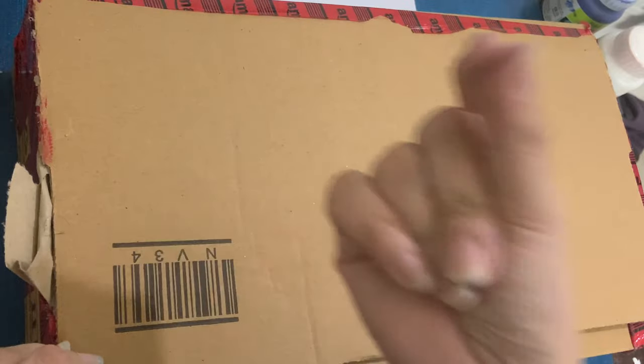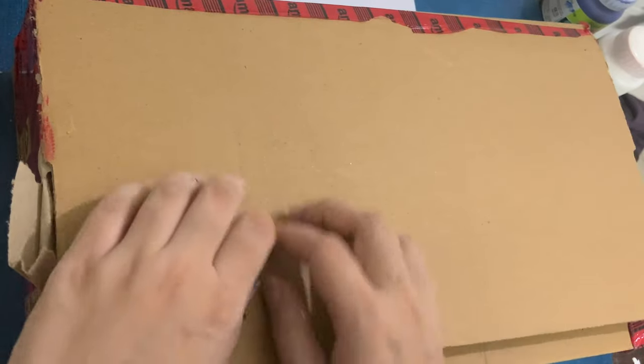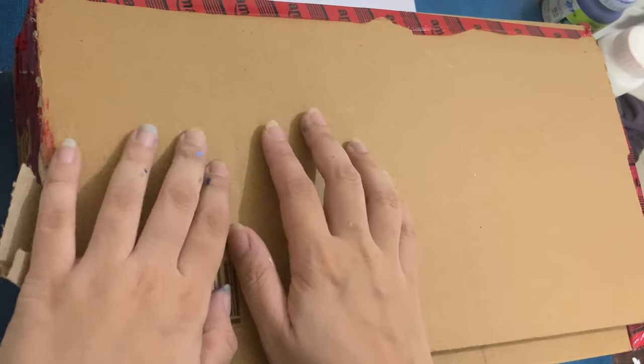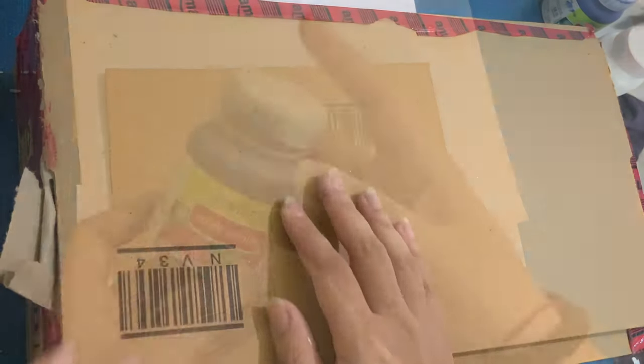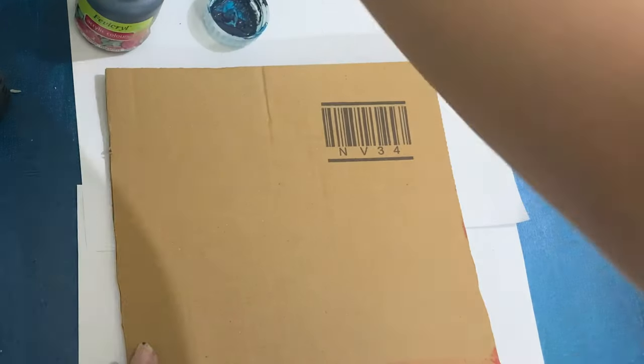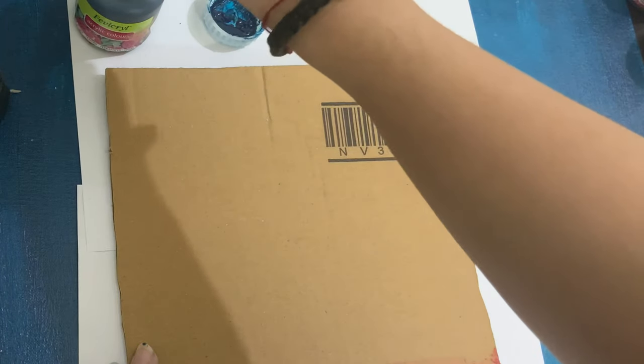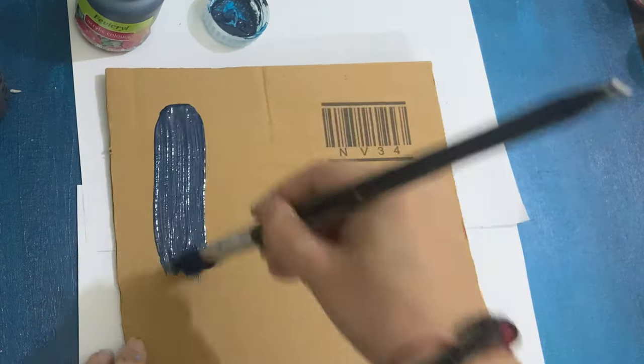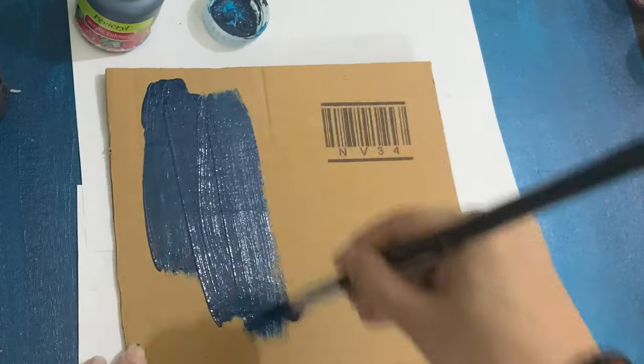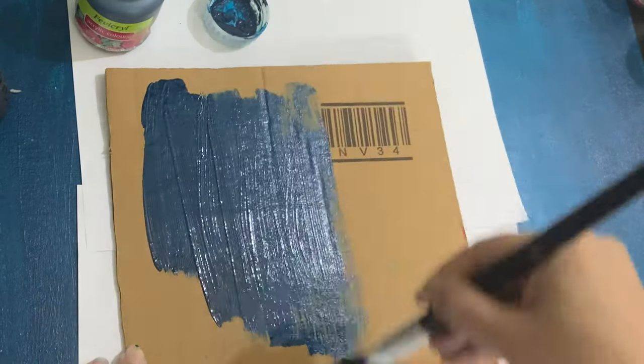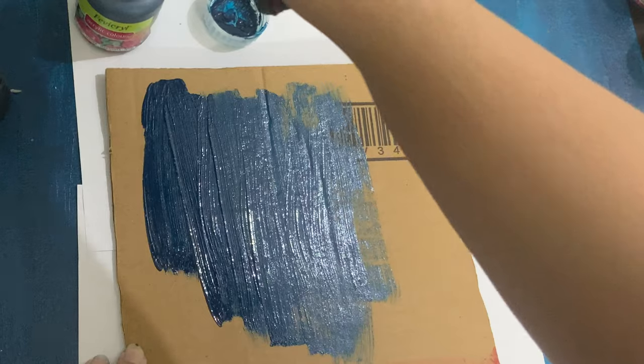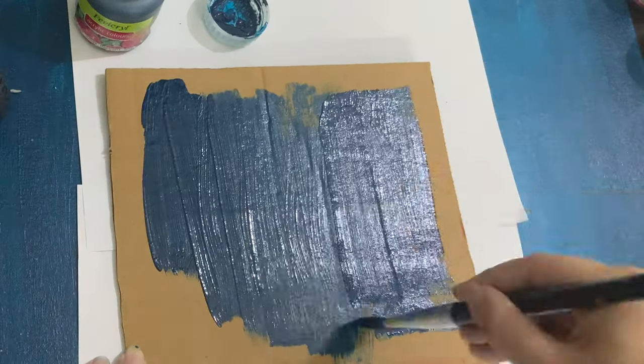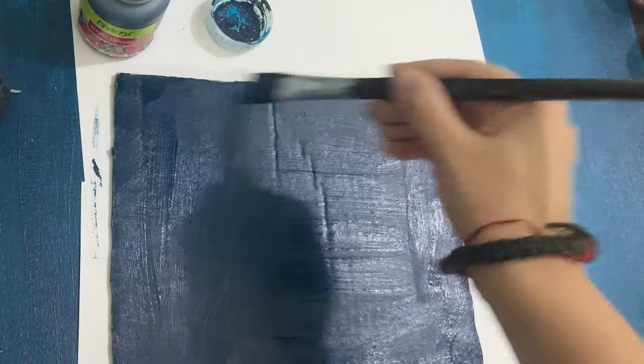Starting off with our first idea, we would need any cardboard. You can take any of your Amazon or any orders that you get from e-commerce websites or any other cardboard. We will just cut it in a rectangle or any particular shape that you want to.